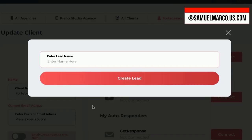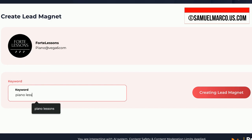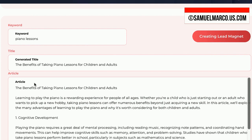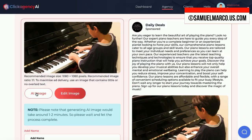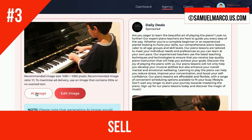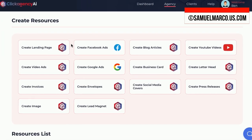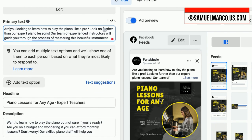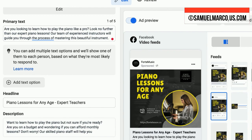You can create a lead magnet and other relevant marketing materials by entering a keyword. You can upload the ads material inside Google Ads and Facebook Ads easily. Step number three: sell. With Click Agency AI you can sell the marketing material you create and also manage your clients inside the app and charge them a fee.